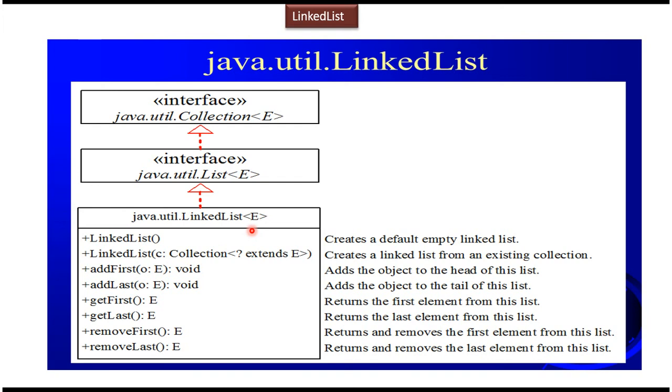LinkedList class has some additional methods like addFirst, addLast, getFirst, getLast, removeFirst and removeLast.